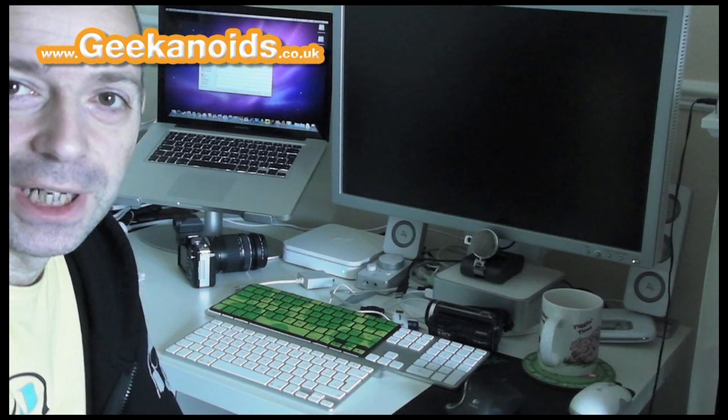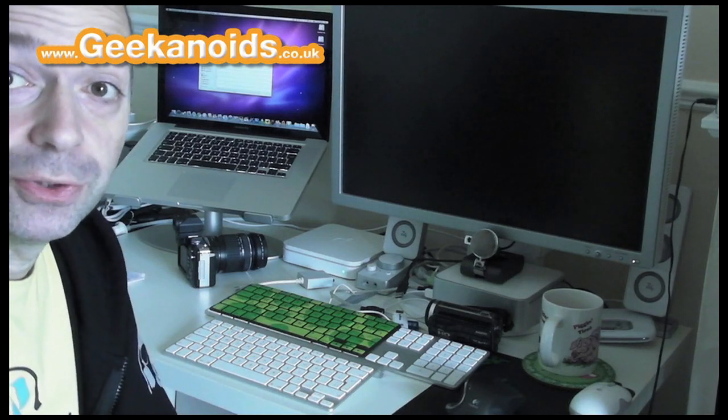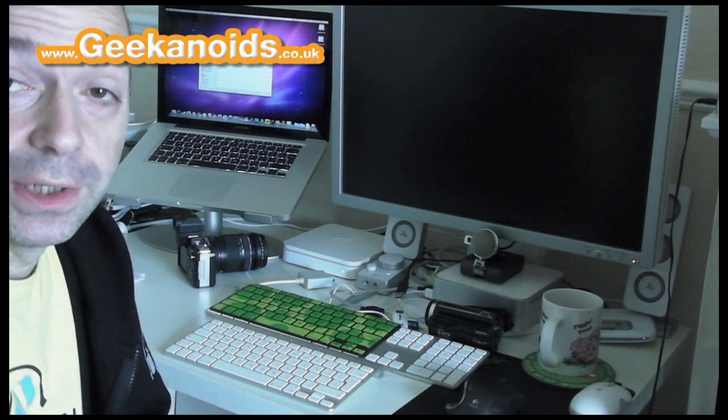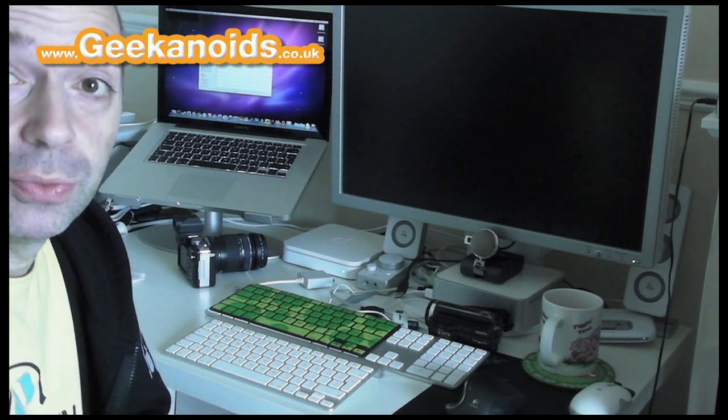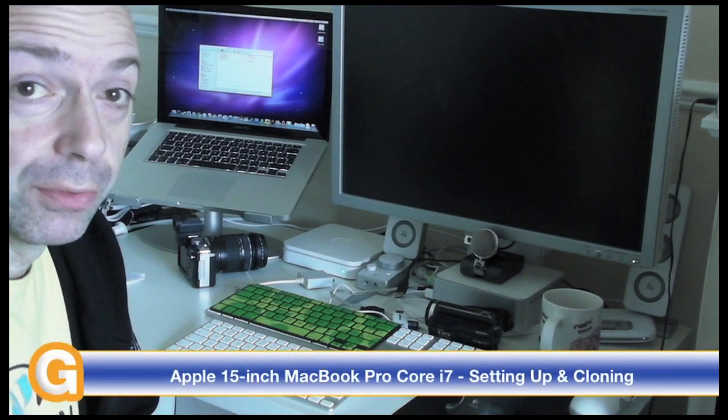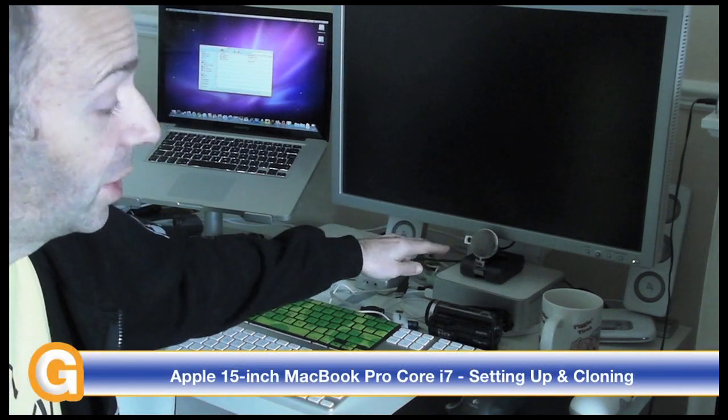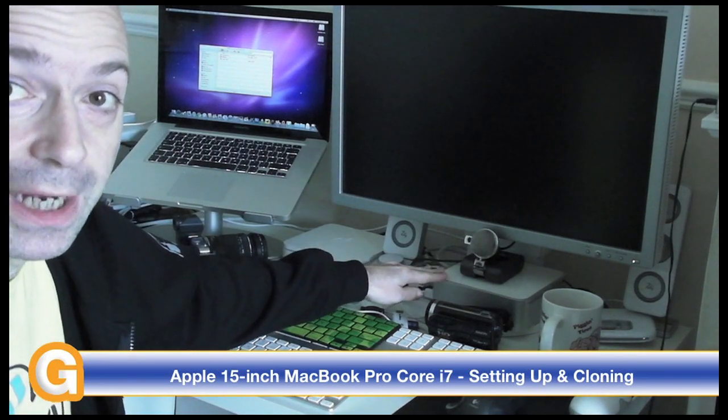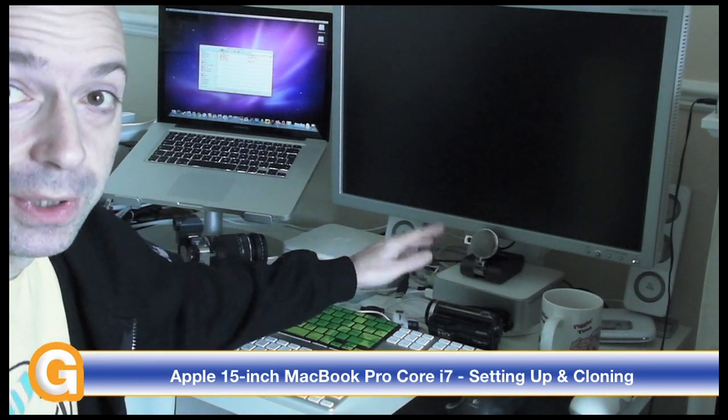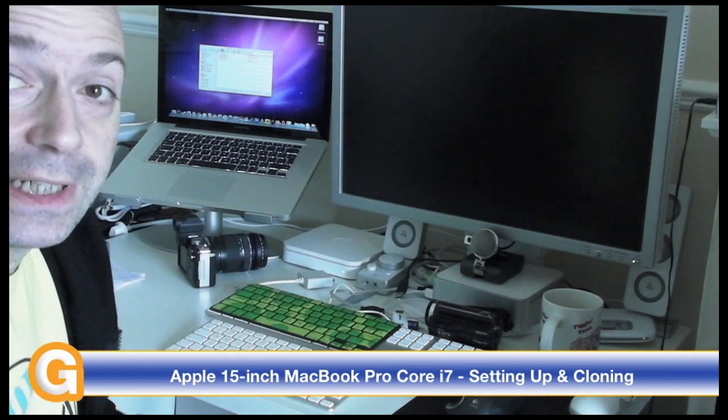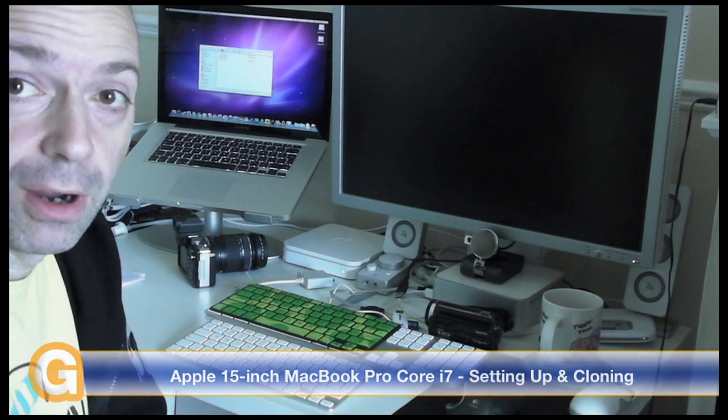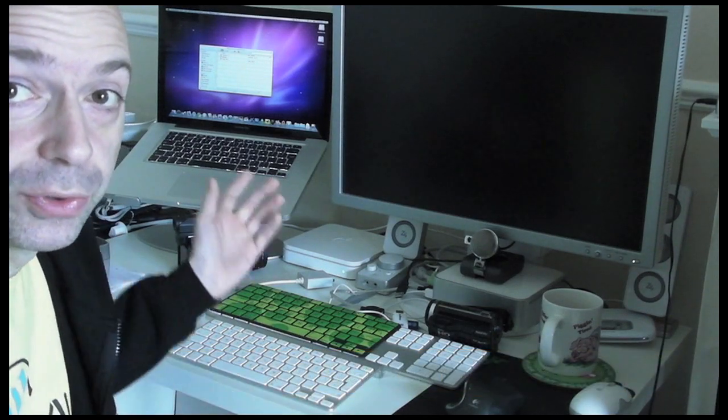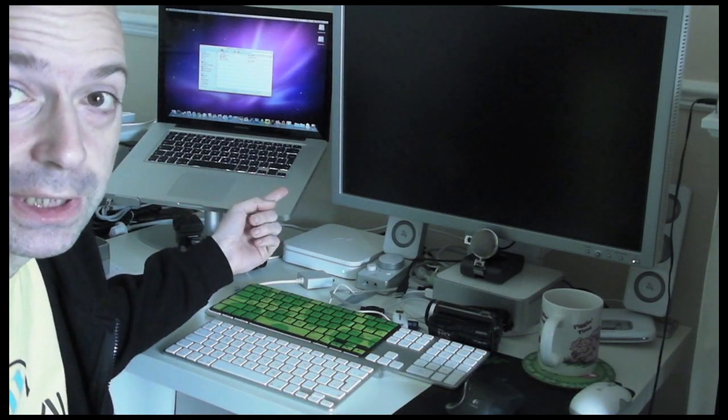Hi everyone, this is Dave from Geekanoids. In this video I just wanted to run you through what I do when I actually get a new system. As you probably know if you follow my videos, my iMac went wrong, so for the last week or so I've been using this Mac mini with a 24 inch monitor. I needed a new main system to replace the iMac and I ordered up the 15 inch MacBook Pro you can see sitting over here.